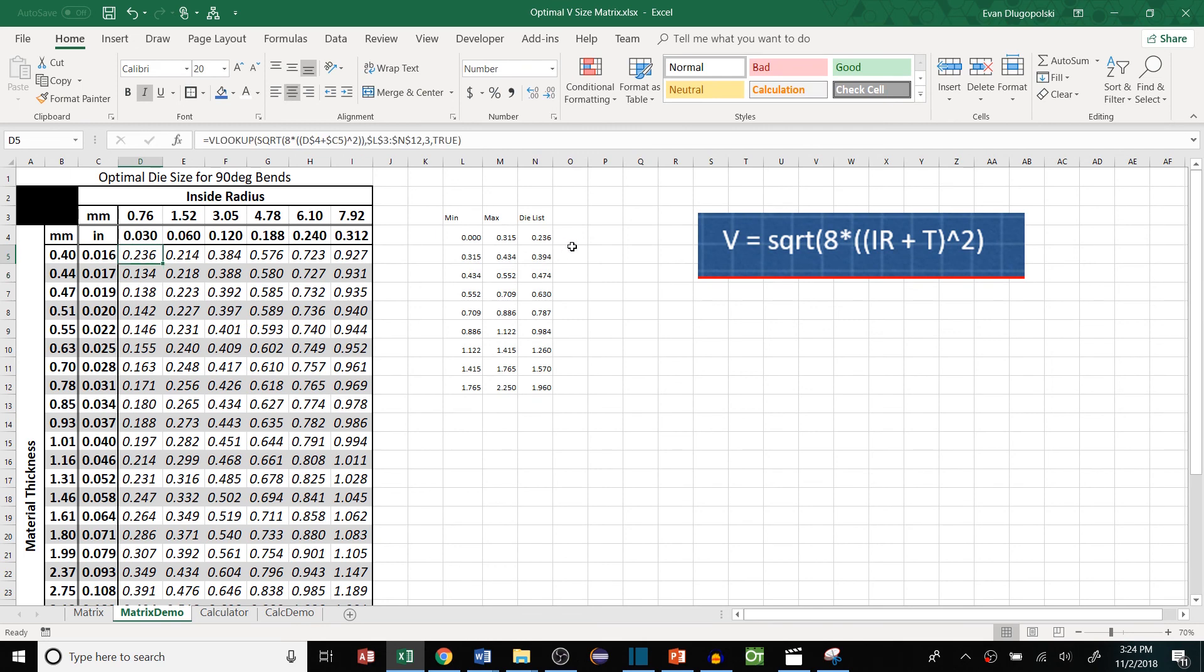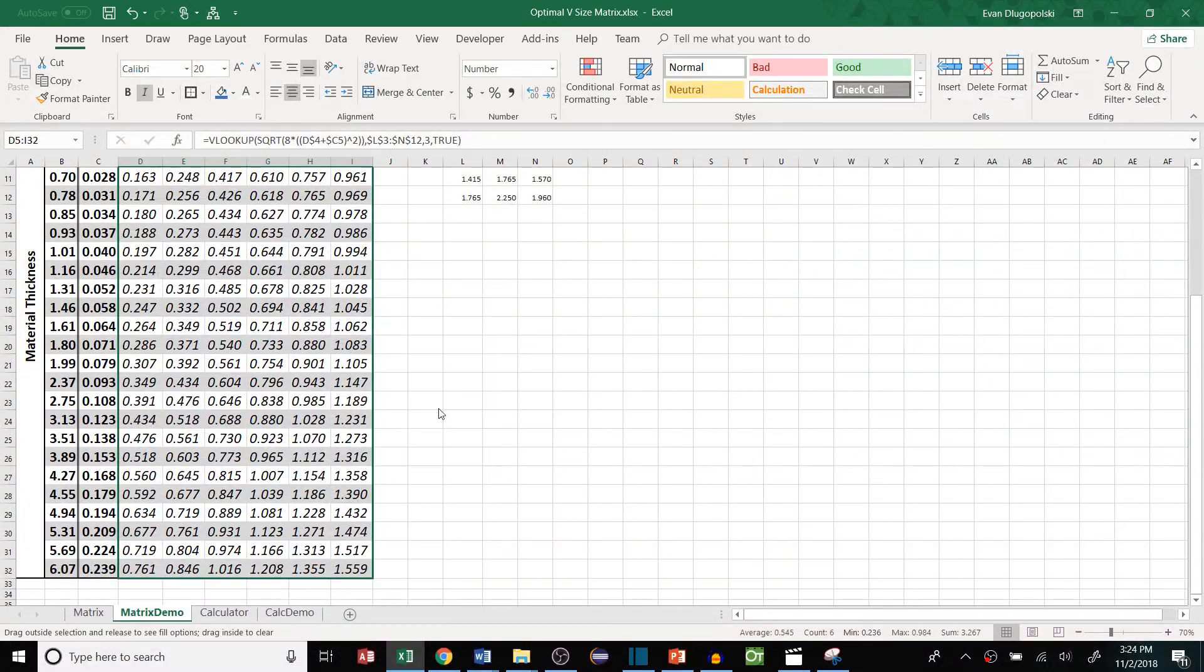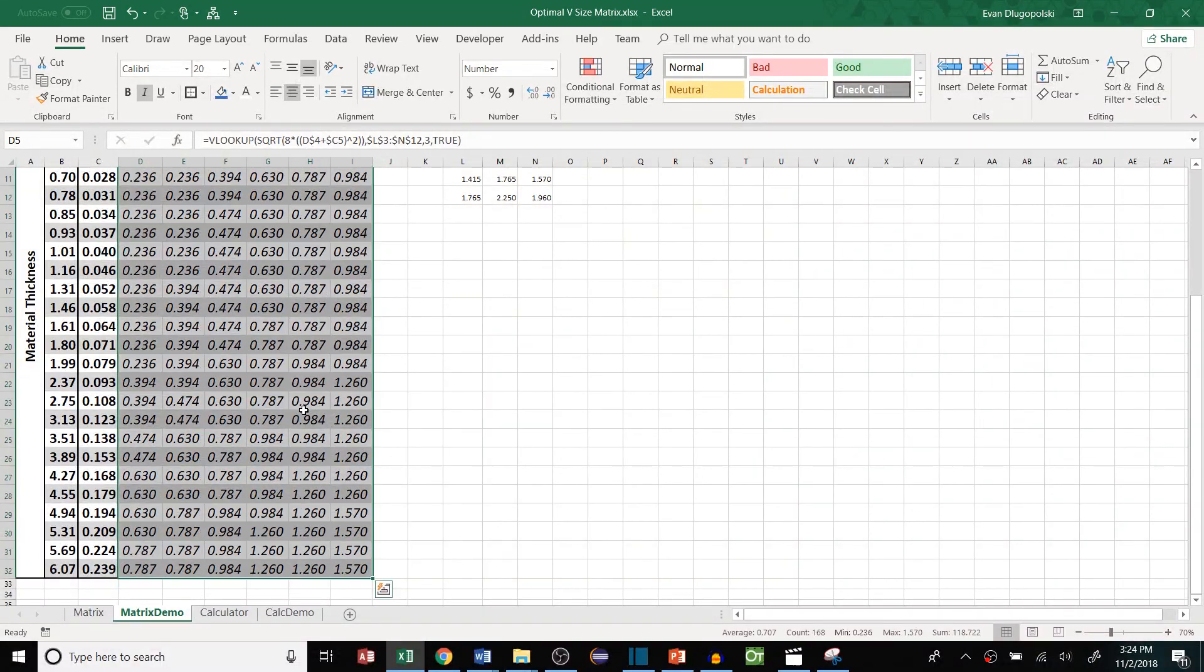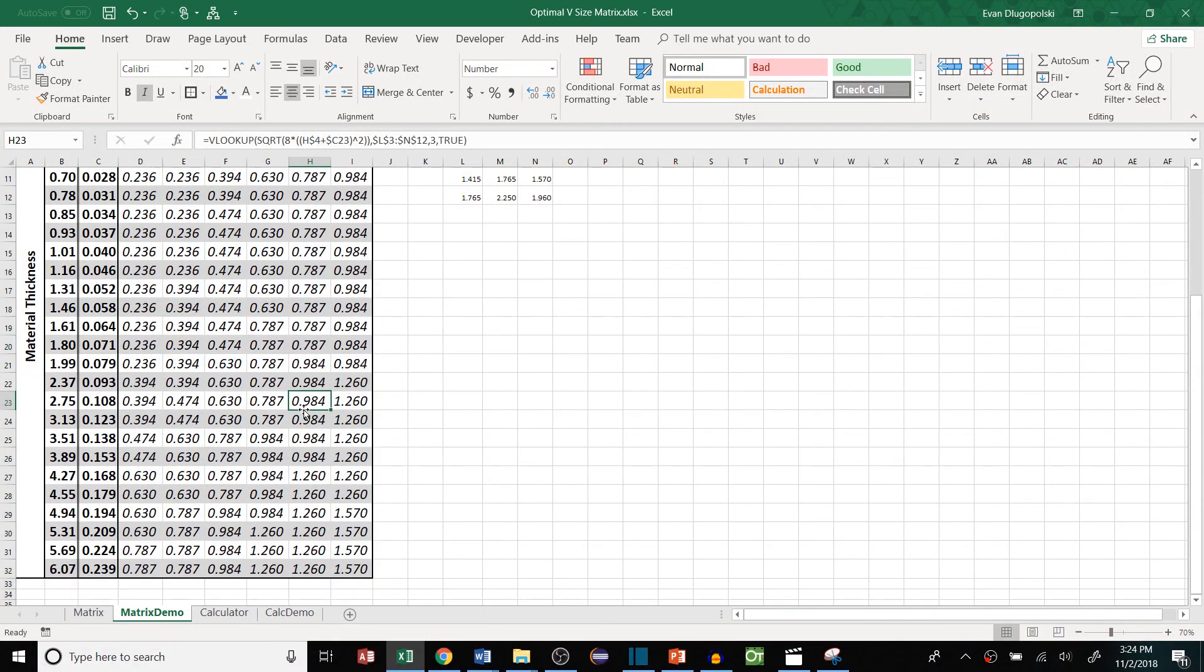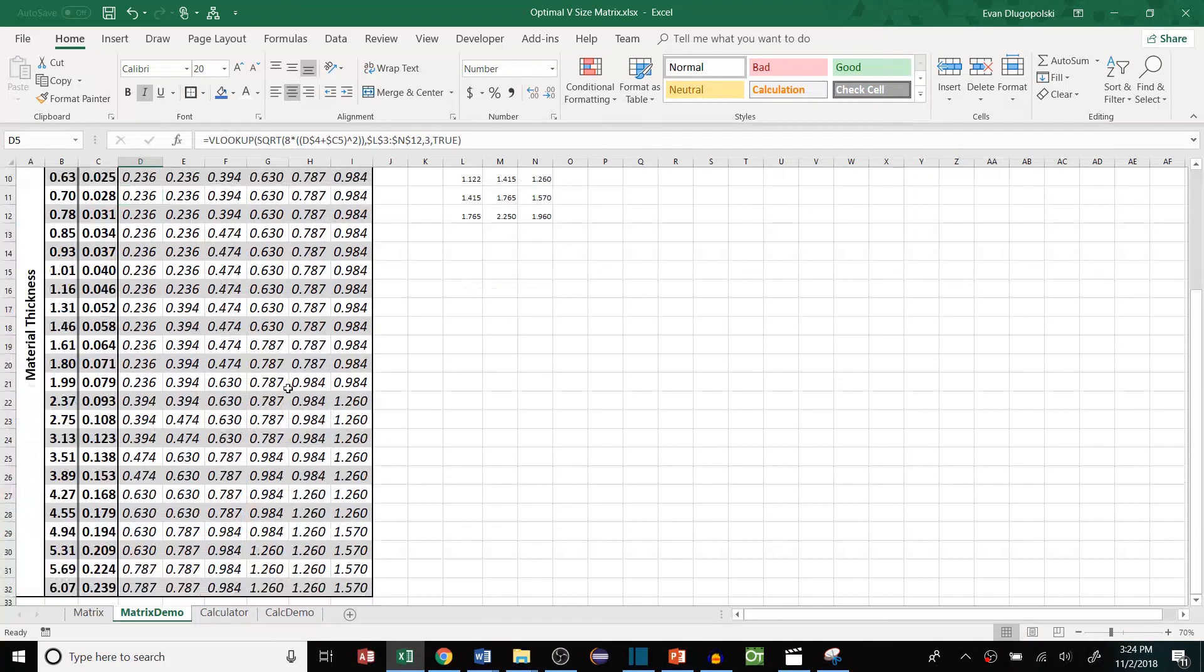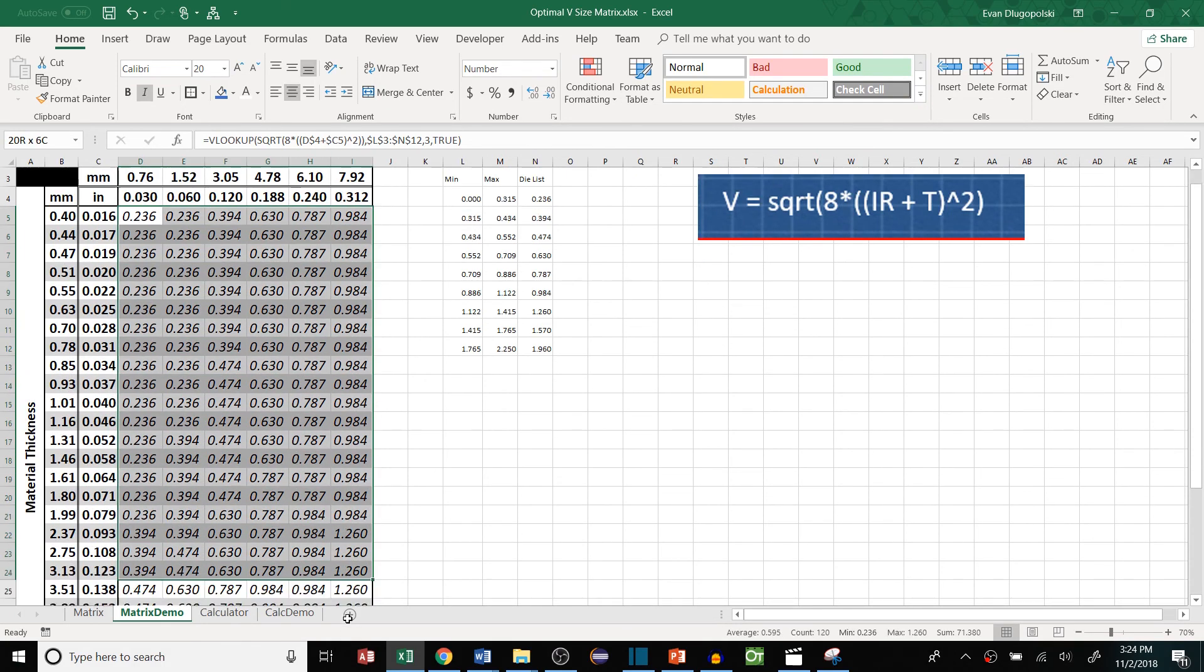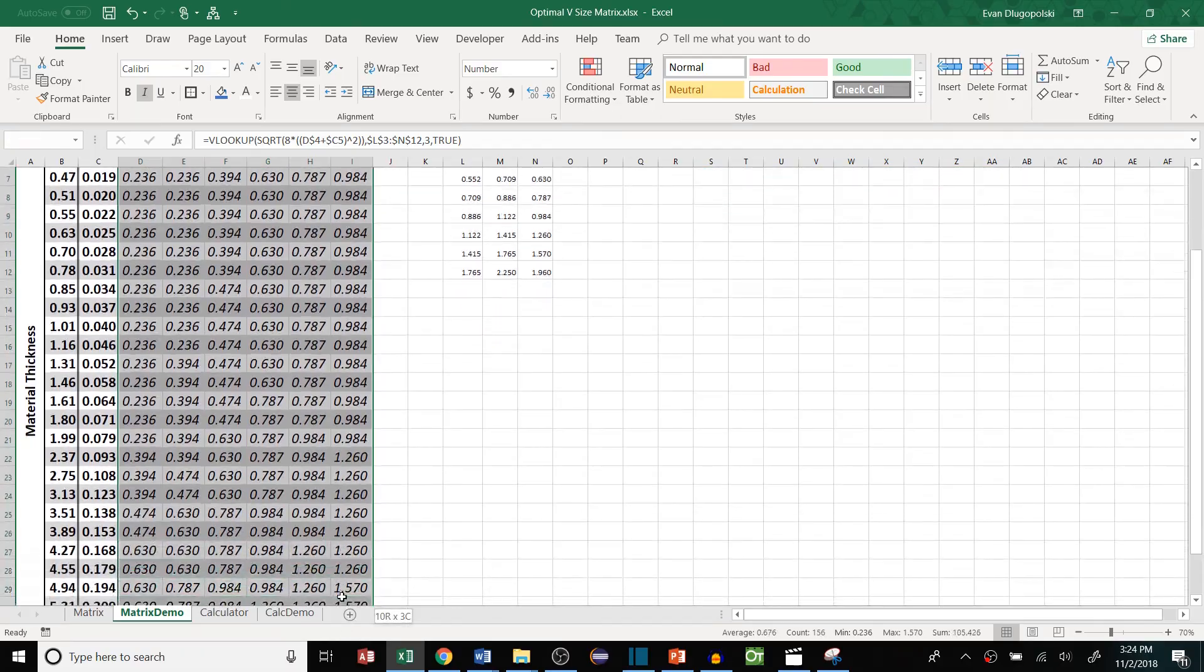So close that up and hit enter. We can see it worked perfectly for that first cell. So we'll fill that over and fill that down to populate the rest of our matrix. And now our matrix is full of the actual die sizes that our company has available. So it doesn't leave any question as to what die to select. It's telling you exactly what die size to pick.